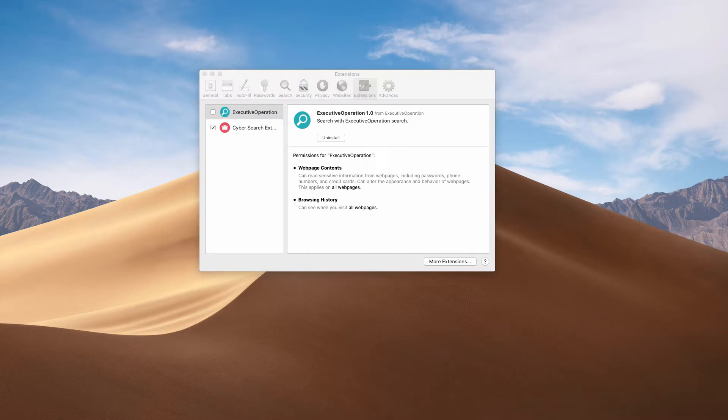The adware has some features of browser hijacking because it may change your default search engine to some unfamiliar website — for instance, to Yahoo, to Bing, or to something really unfamiliar to you.